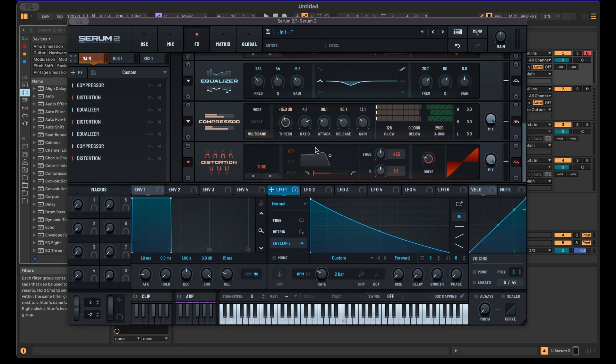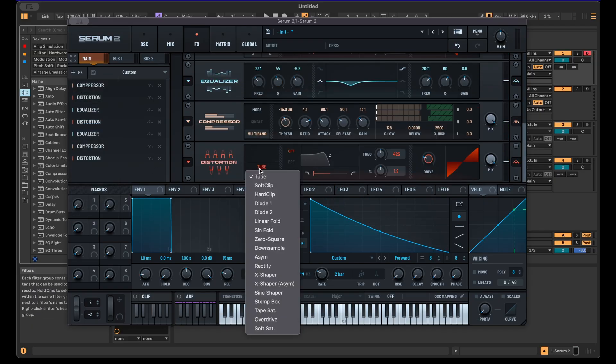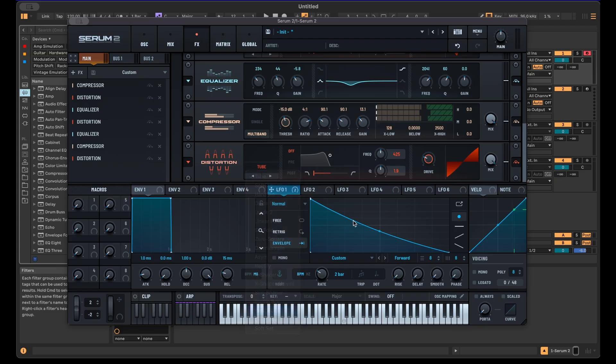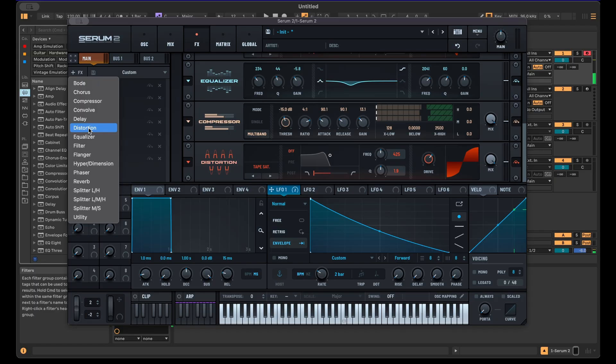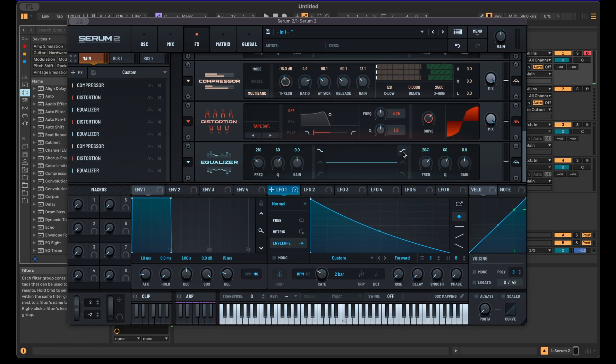Then let's just continue with more distortion. Use some tape saturation here. You can also use another EQ here just to boost the highs.